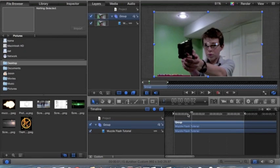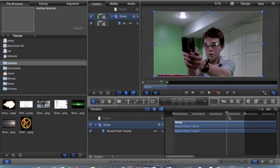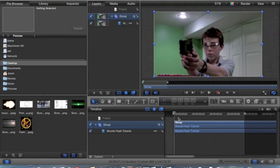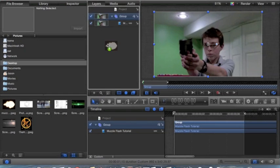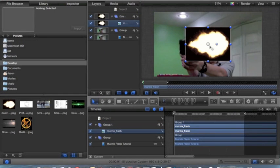So here we have my footage of me being weird with a gun. The first step is, of course, to import your muzzle flash. It's just an image that I got off of Google, just because Google is cool like that.